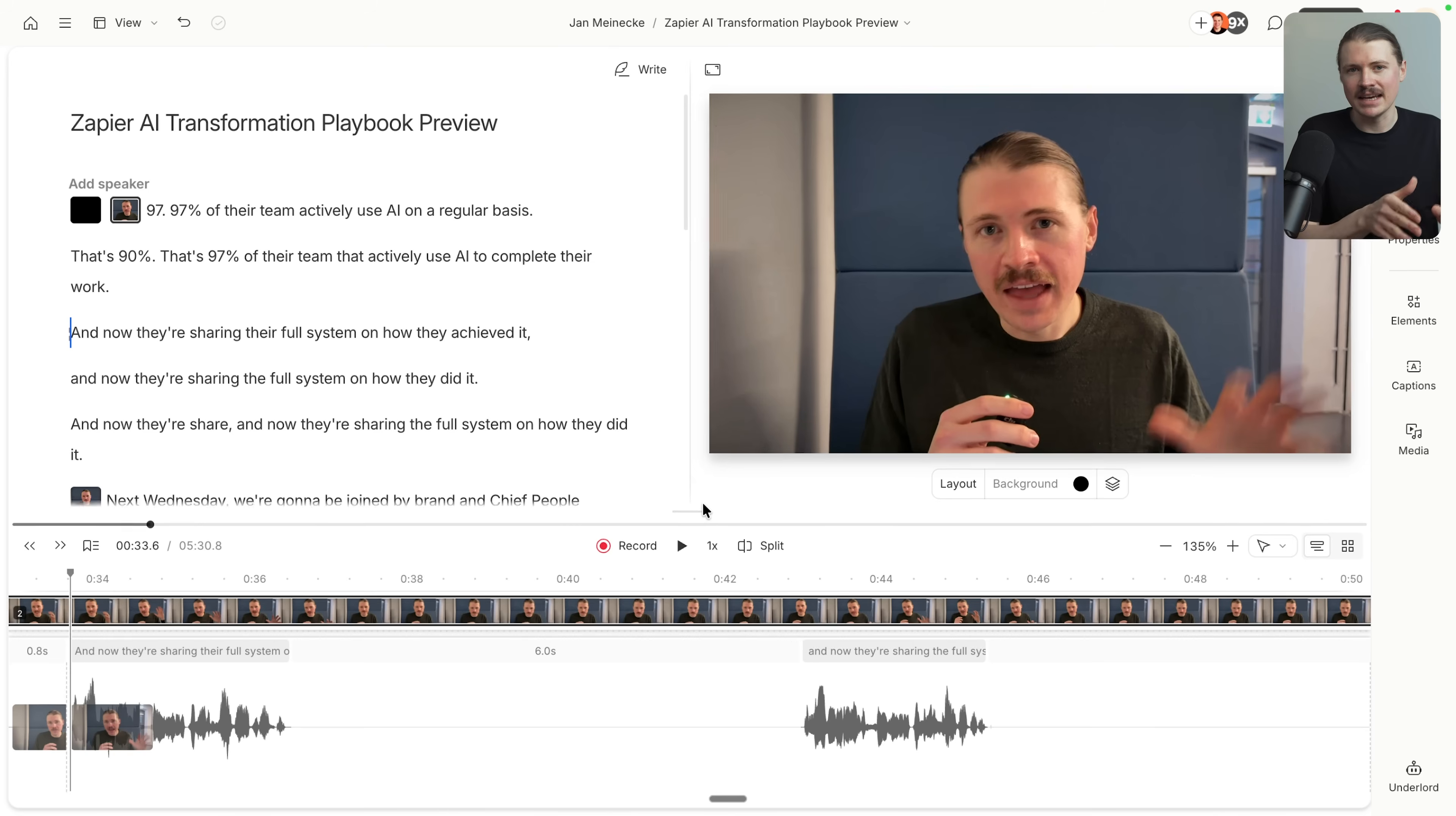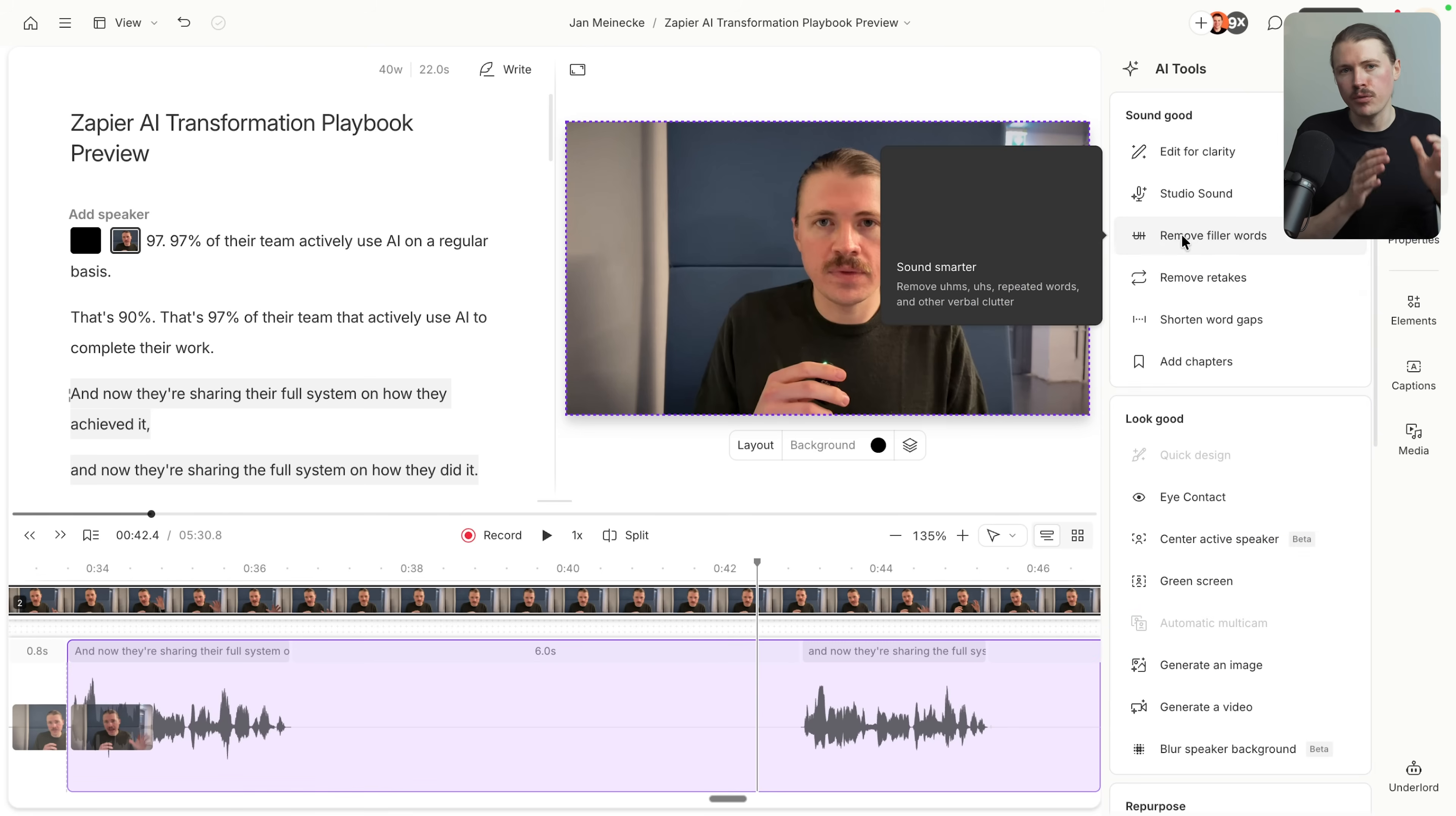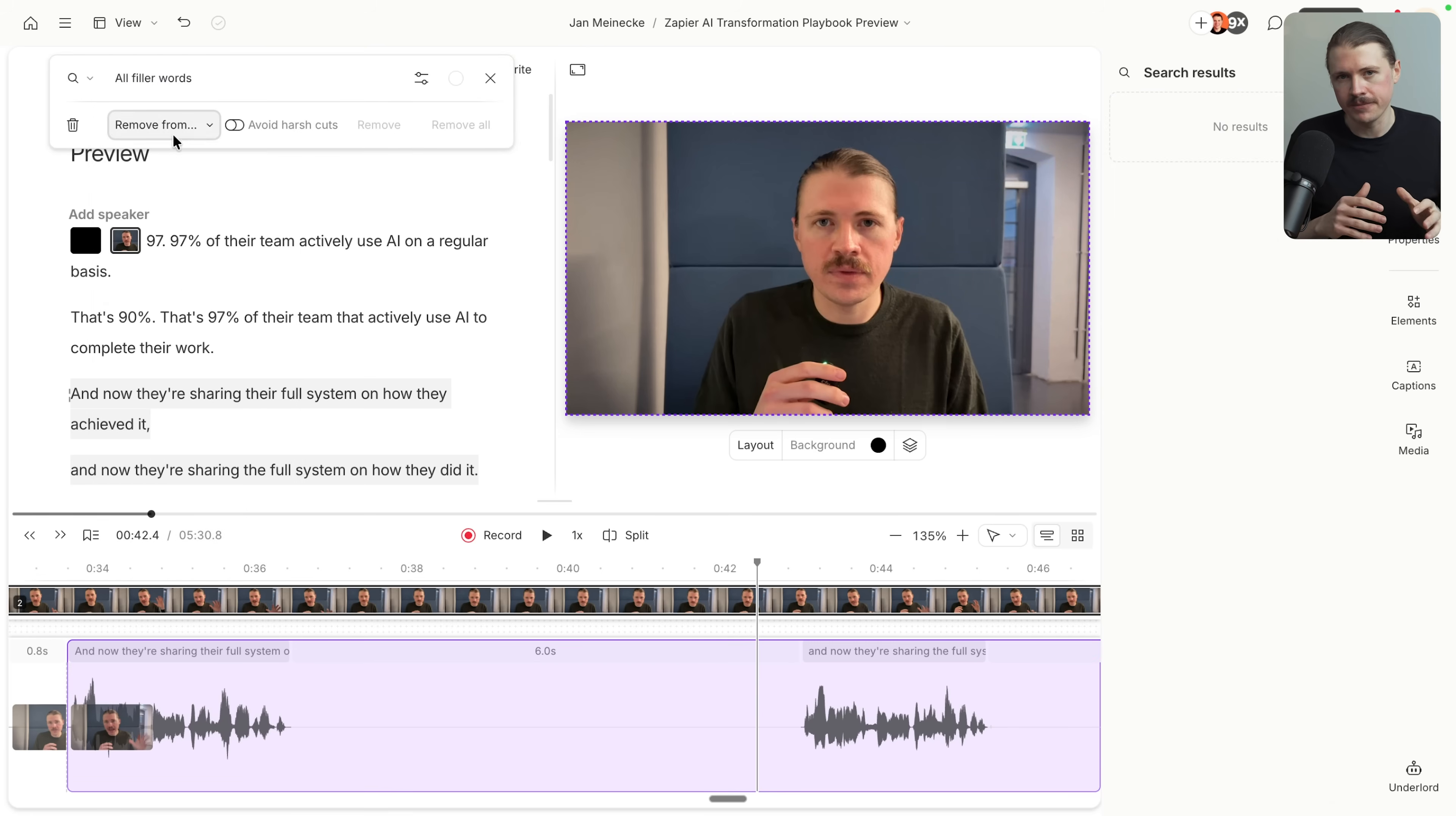You just edit the text and the script handles the rest. It also has features like Studio Sound that cleans up your audio and you can even remove filler words automatically across the entire video with just one click. If you want to start creating video content but feel intimidated by video editing, start with Descript.